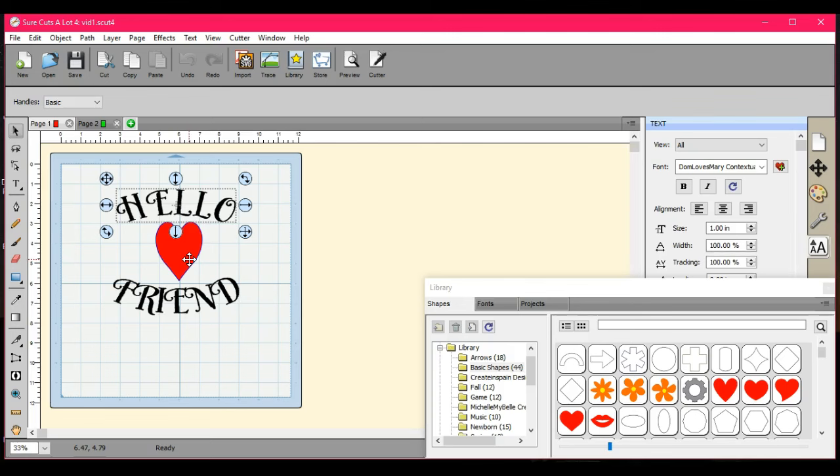All right, guys. If you have any questions, come and find me over at Scan and Cut Canvas and Scout Help on Facebook.